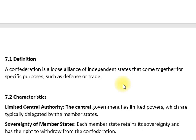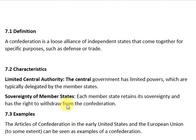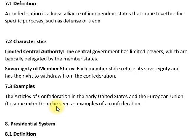Confederation is an alliance of independent states. کنفیڈریشن آزاد ریاستوں کا ایک ڈھیلا اتحاد ہوتا ہے جو خاص مقاصد جیسے دفاع یا تجارت کے لیے اکٹھا ہوتا ہے۔ مرکزی حکومت کے پاس محدود اختیارات ہوتے ہیں اور رکن ریاستیں اپنی خودمختاری برقرار رکھتی ہیں۔ ابتدائی امریکی دور کے Articles of Confederation اس کی مثال ہیں۔